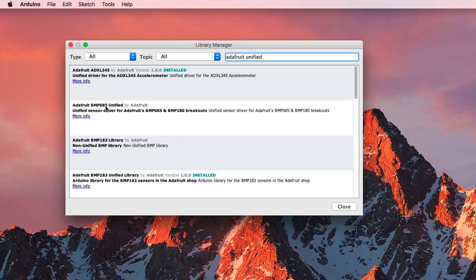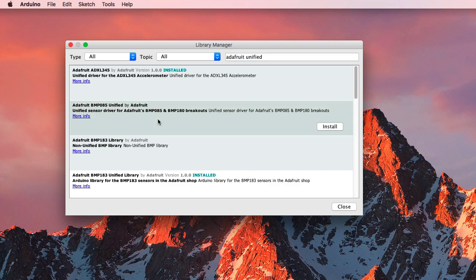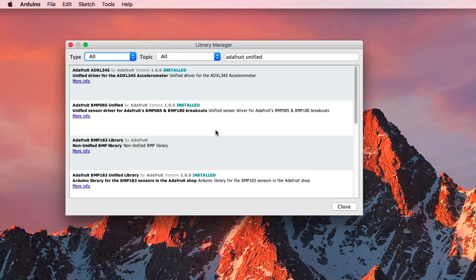And there's the BMP085 driver that we're looking for, for our BMP180 pressure transducer. So if I click on this and say Install, it'll go and install it.